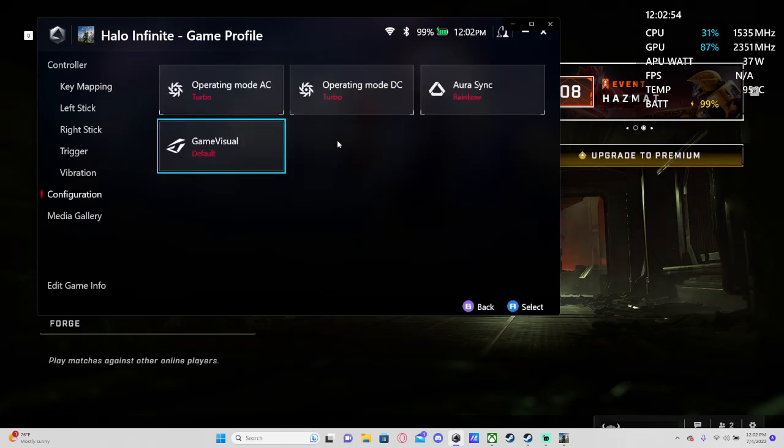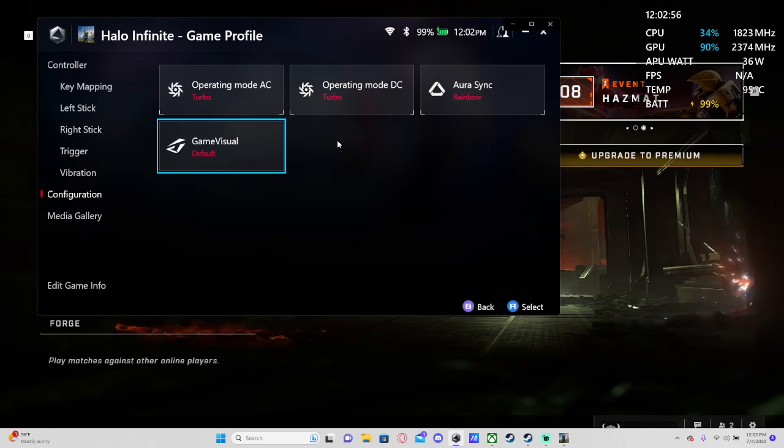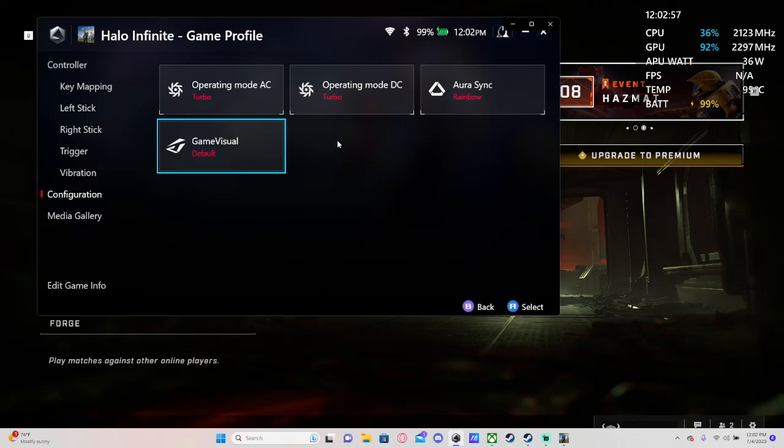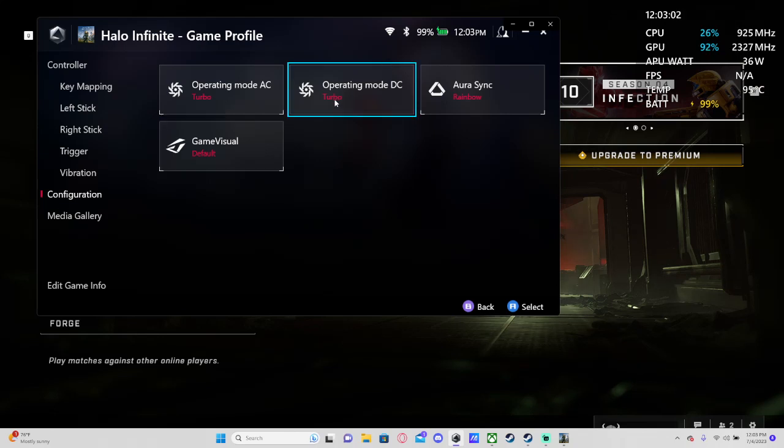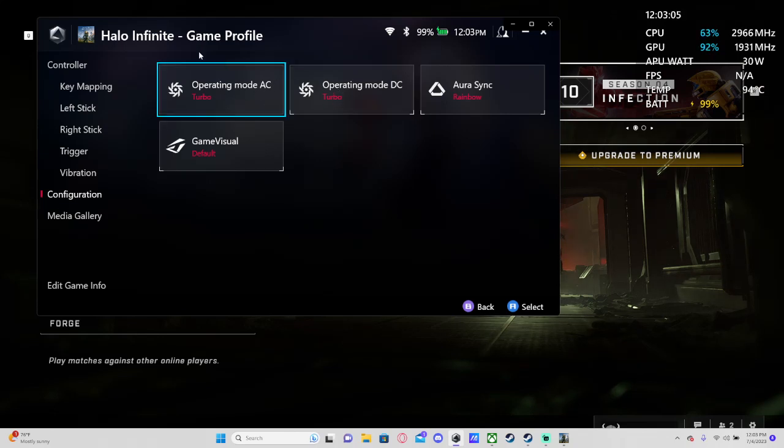There's no global setting as far as I can tell, which is kind of odd. I think this would be an easy fix if Asus just added a global setting and just made it so it changed every game profile to turbo mode no matter what. There needs to be a global setting for both of these options.